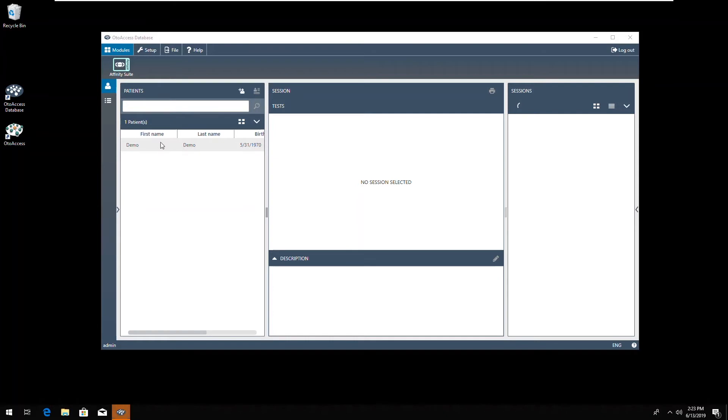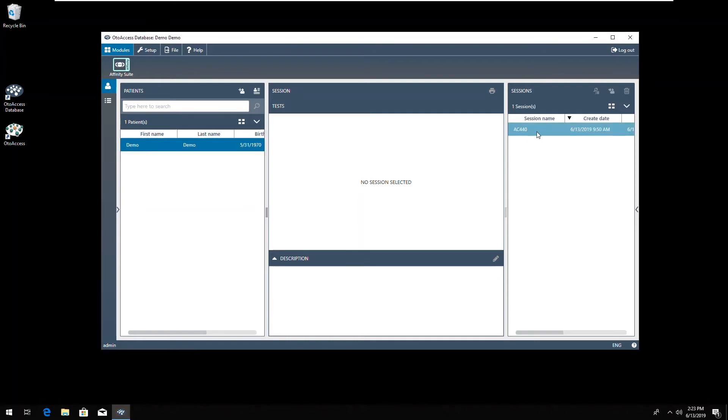Let's open AutoAccess database to see if we have imported the patient correctly and the session. And as you can see, we have the patient and we have the session.